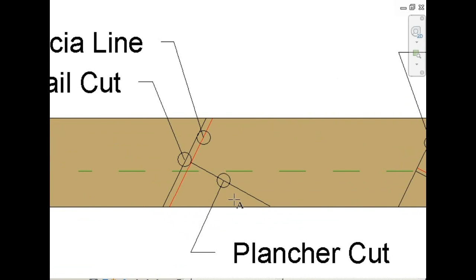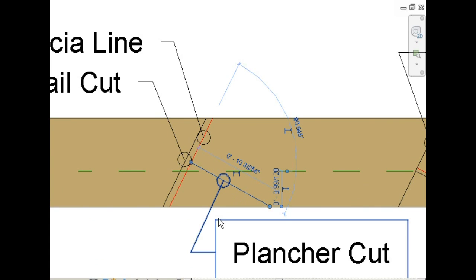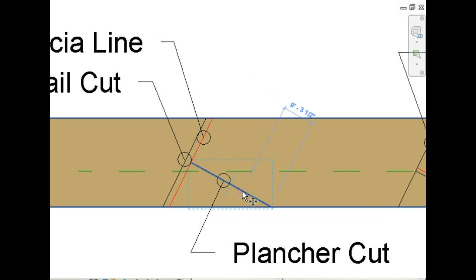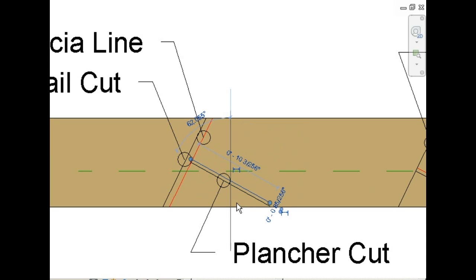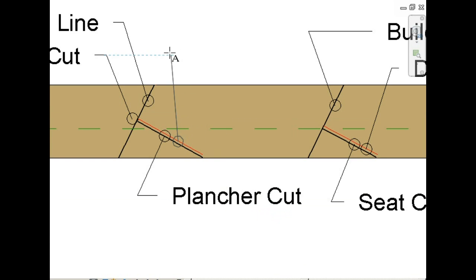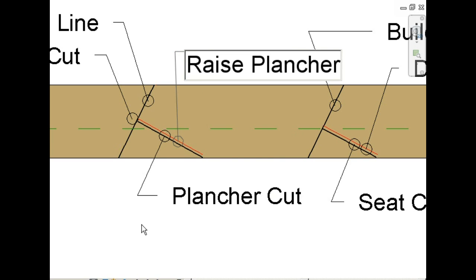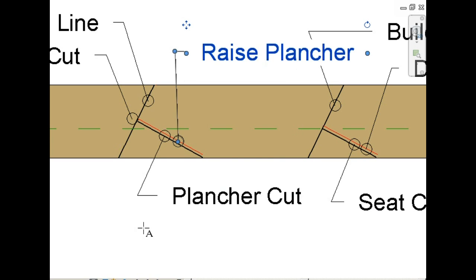So if we're going to drop the hip, we also need to raise the plancher line, maybe 3 eighths of an inch. And we do this so that the height of the fascia matches up with the common rafters. We're calling this the raised plancher line.